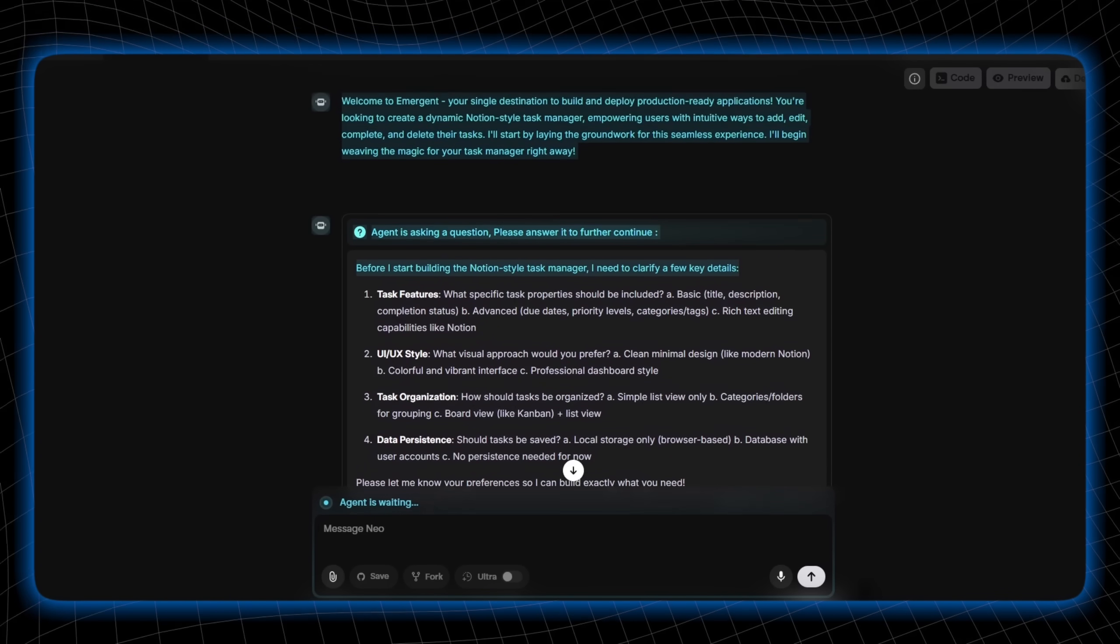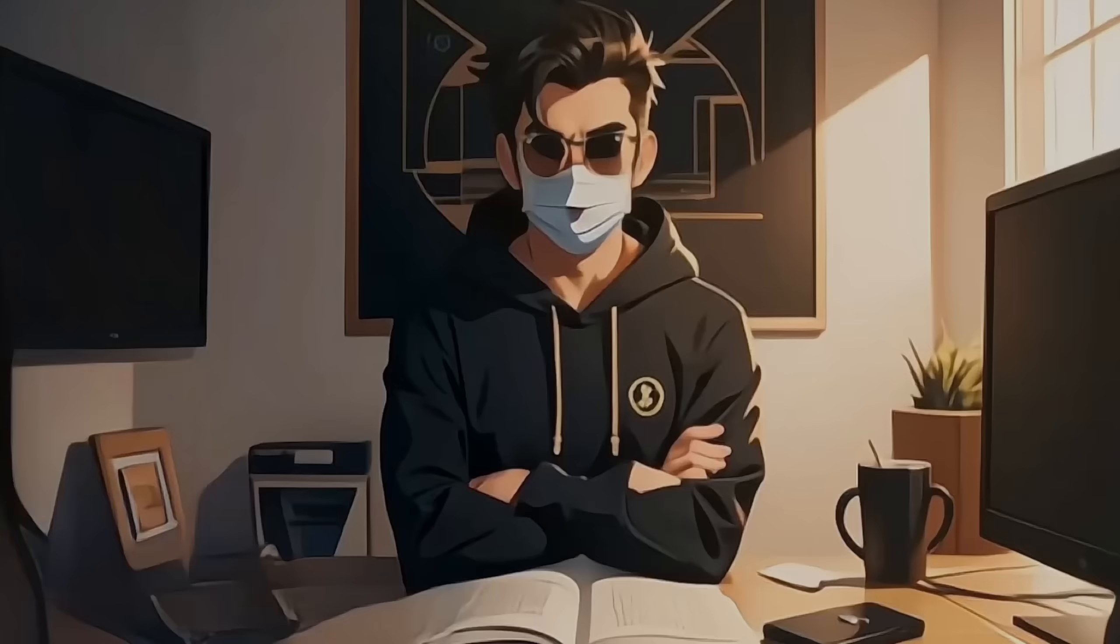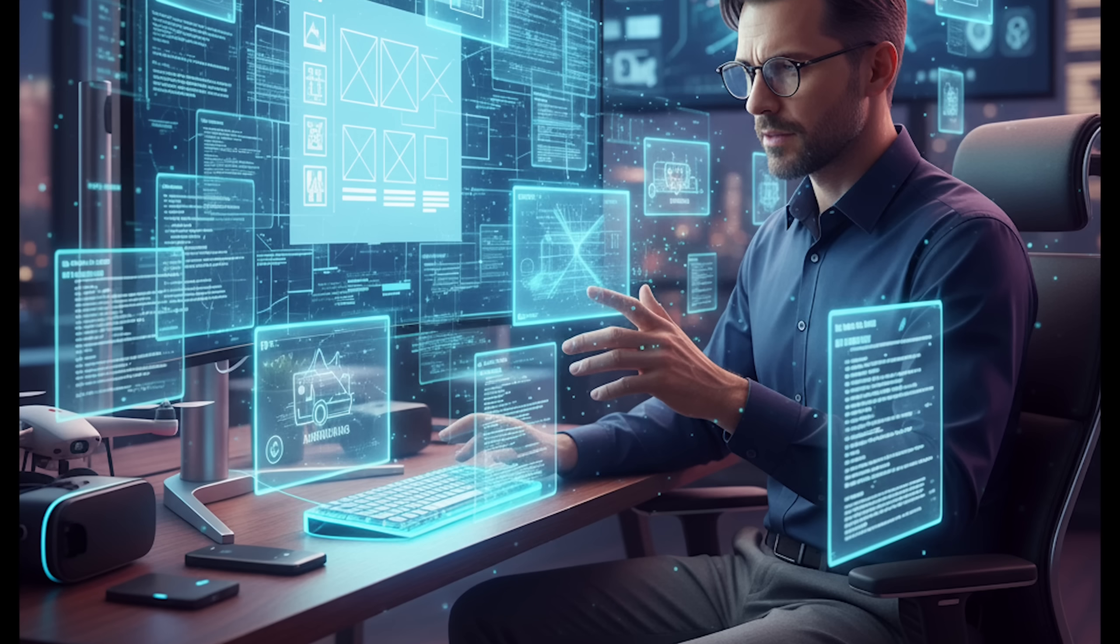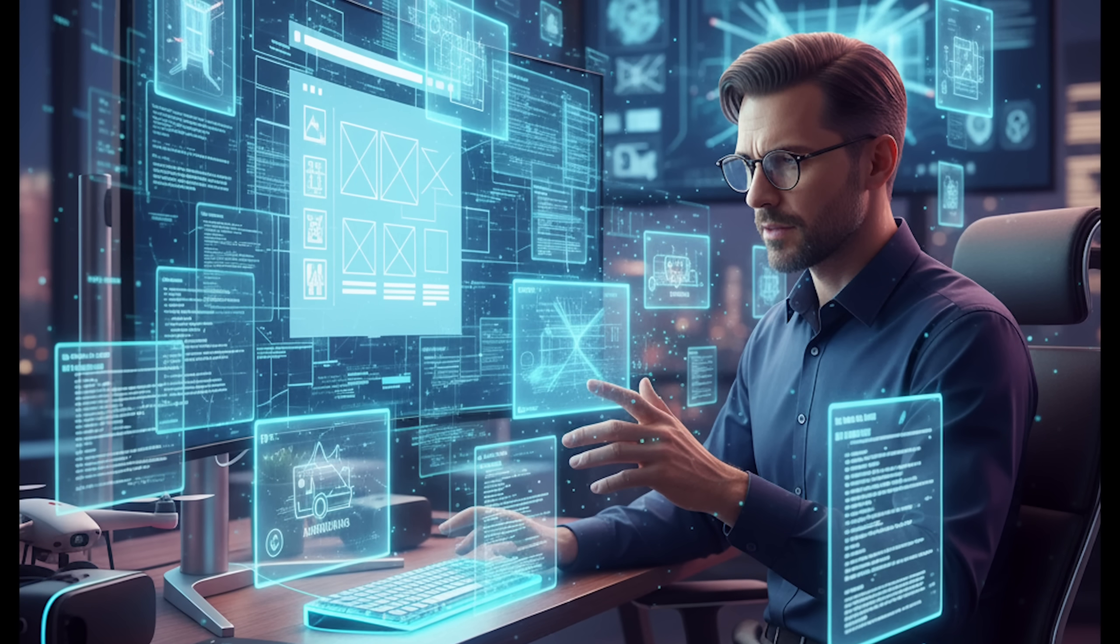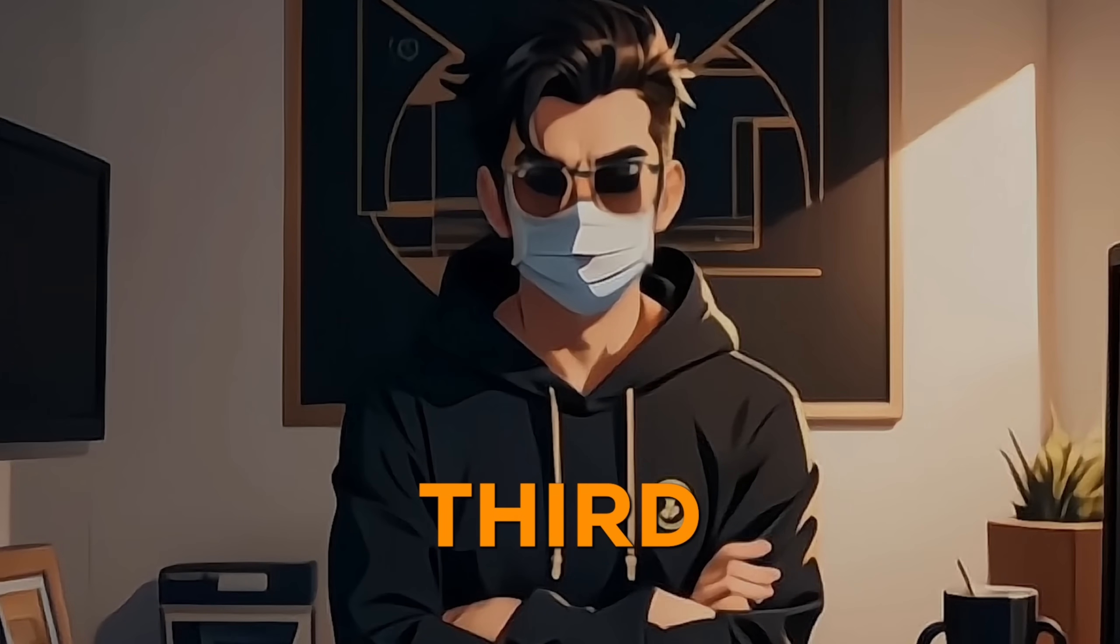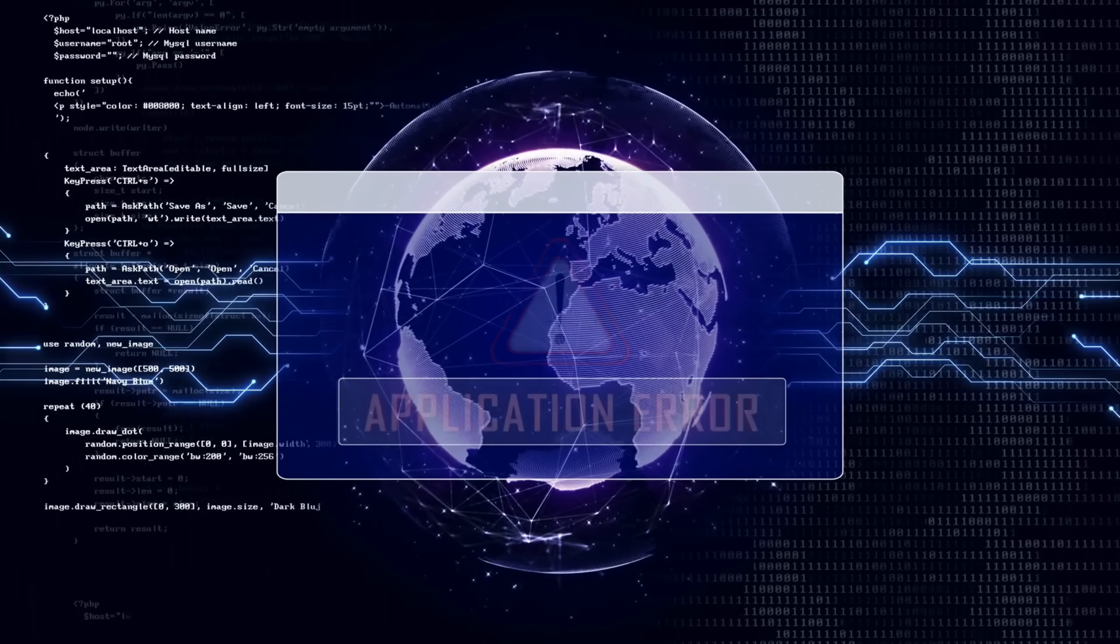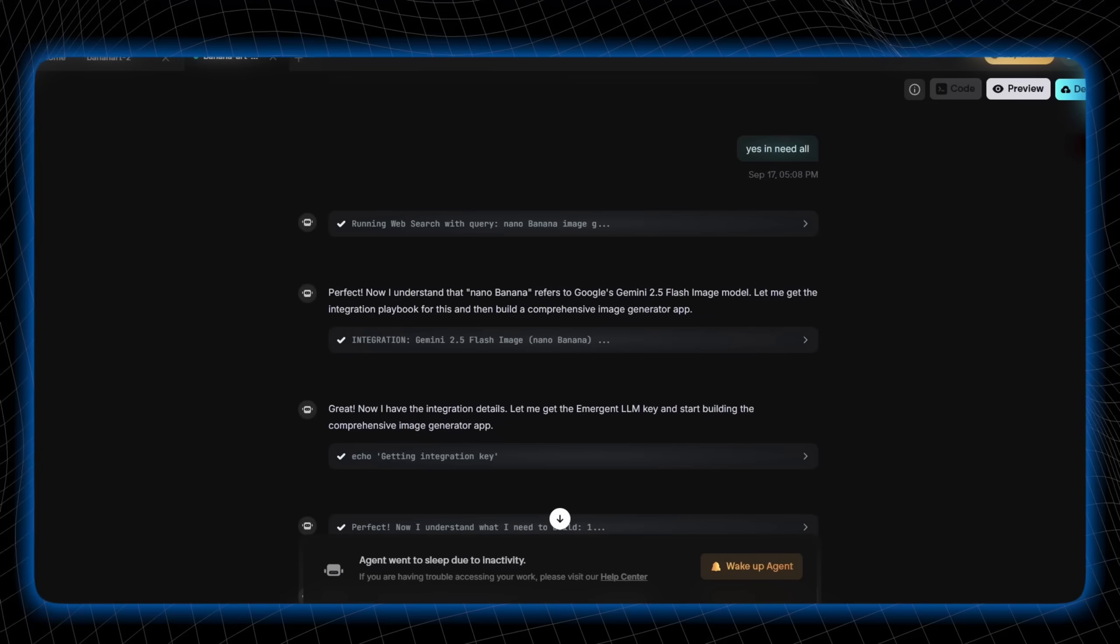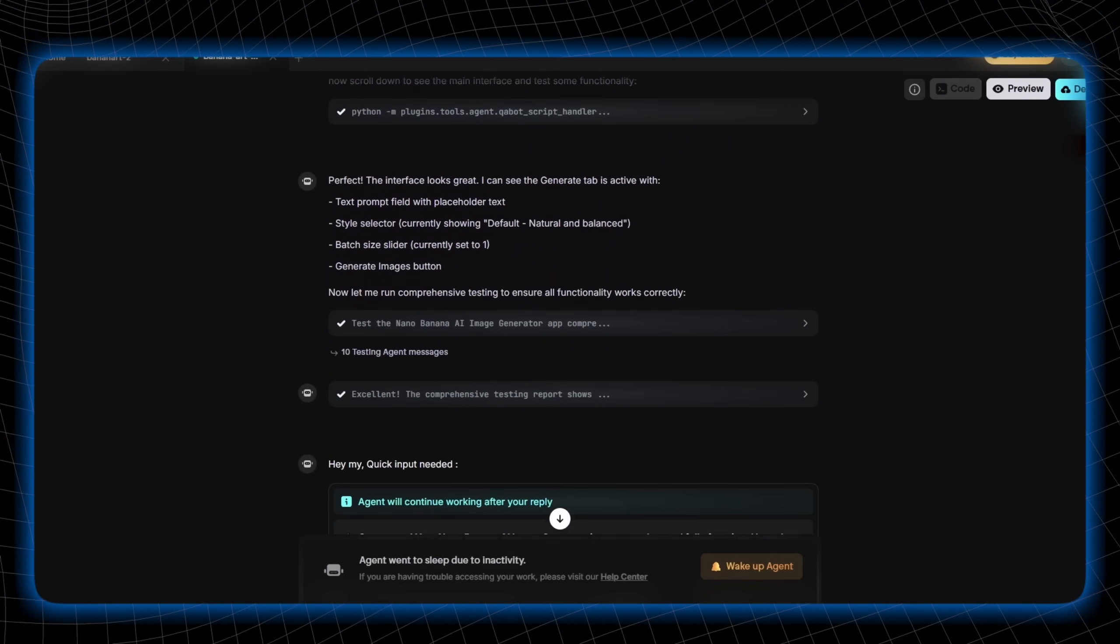What really sets Emergent apart is its native backend, an all-in-one powerhouse that includes built-in database, authentication, payments, deployment, and scaling. This eliminates any reliance on third-party tools like Supabase, slashing potential errors, and building a rock-solid infrastructure from the ground up.